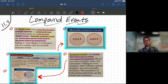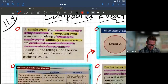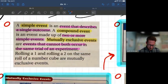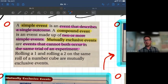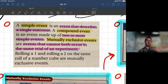Let's start with the three definitions: a simple event, a compound event, and a mutually exclusive event. A simple event is just as it says — an event that describes a single outcome. It's just one event with a single outcome. There are going to be very few simple events occurring on their own.